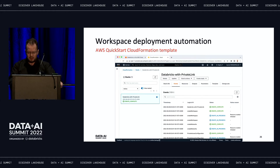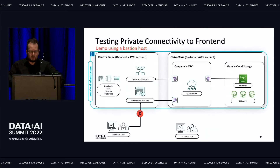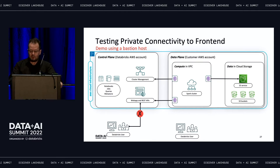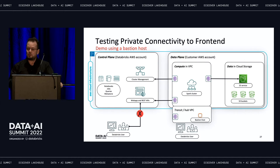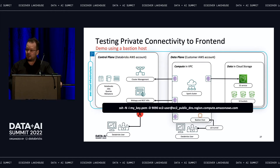By default the QuickStart template allows public connectivity to the front end, but if you want private connectivity as well, you just download the template and modify it in literally a couple of lines. Assuming you've done that and set up a workspace with private access to the front end — let's test it. From a computer on the public network, you need a VPC with a VPC endpoint attached, and a bastion host — a server with a public IP that allows incoming connections only on SSH port 22. You set up an SSH tunnel using the relevant command, here using port 1990 on your local computer.